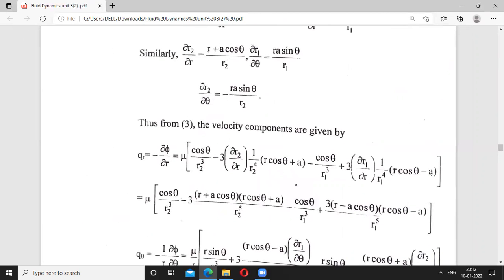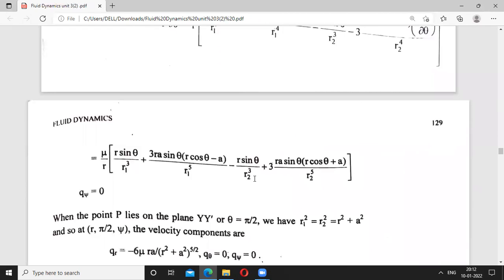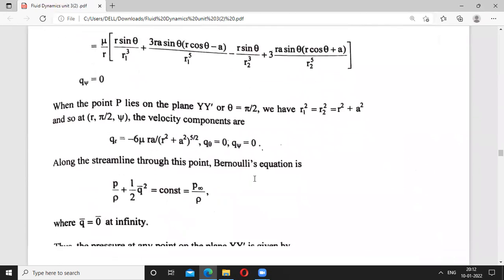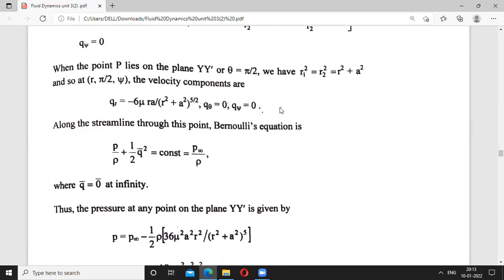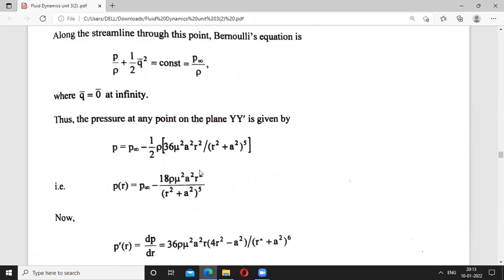From the velocity potential values, on the plane (theta = pi/2, the y-y' plane), q_theta and q_phi become zero, leaving only one velocity component q_R. Using Bernoulli's equation: P/rho + (1/2)q squared equals constant, where the constant is P_infinity/rho since q equals zero at infinity. Thus the pressure at any point on the plane y-y' is given by P equals P_infinity minus (rho/2)q squared.